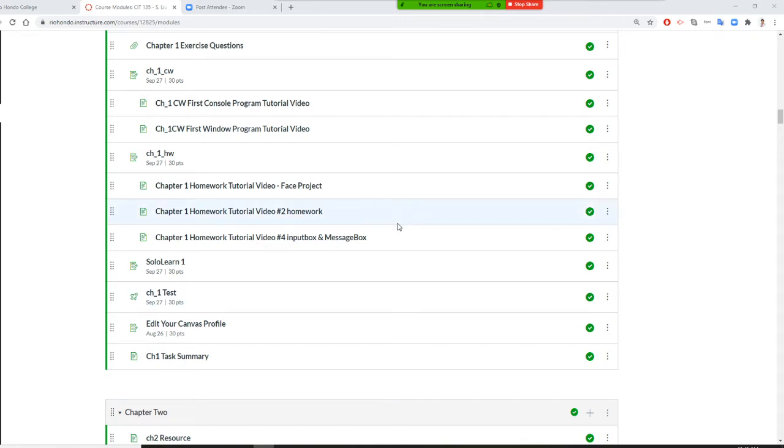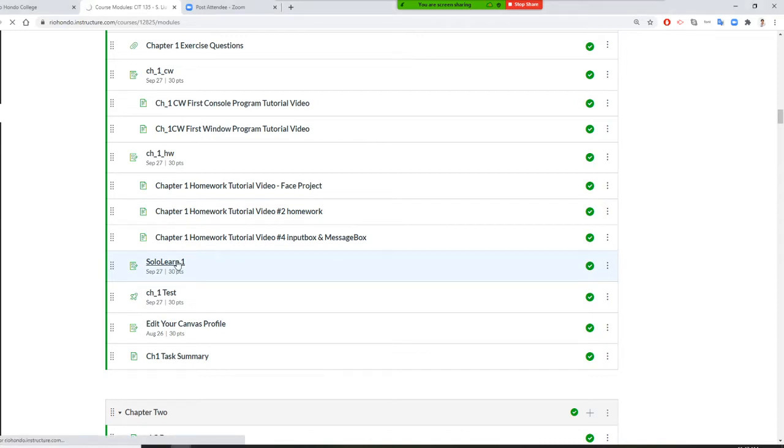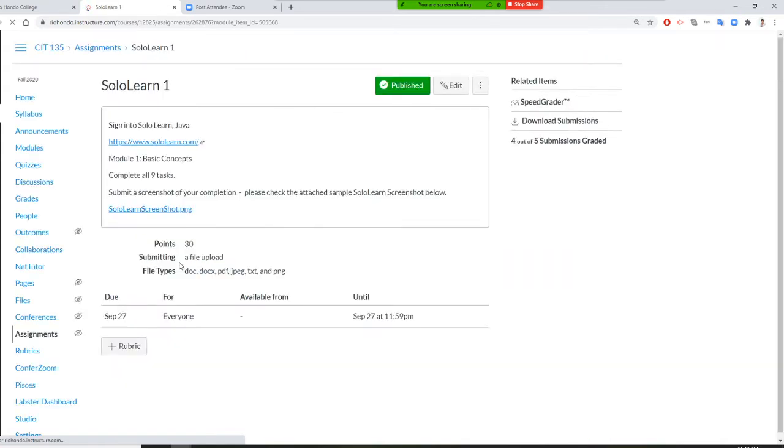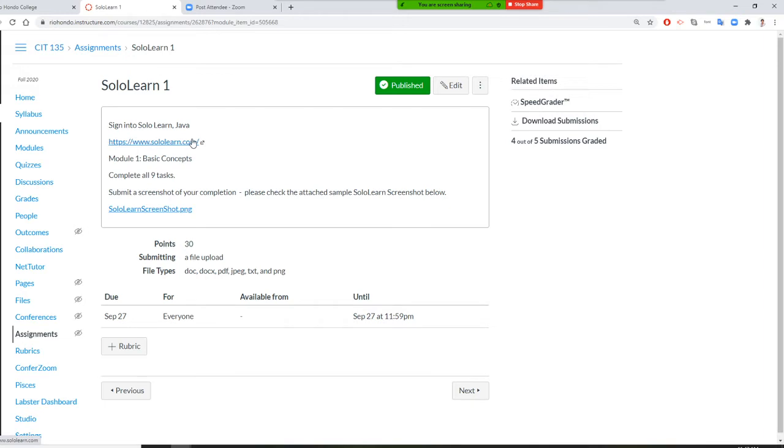Professor Liu is going to show you how to use SoloLearn. First, you click on the SoloLearn link. We're going to click on this link, SoloLearn.